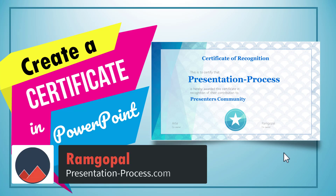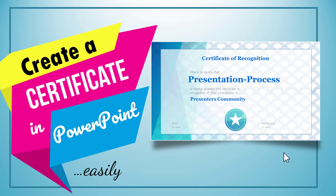Hi, I'm Ram Gopal from presentationprocess.com. In this video, you will learn how to create a certificate in PowerPoint easily. A certificate is a quick and easy motivation tool. Whether you're a teacher, trainer, team leader, or manager, it helps to know how to generate your own certificate in PowerPoint — even if you are a beginner.